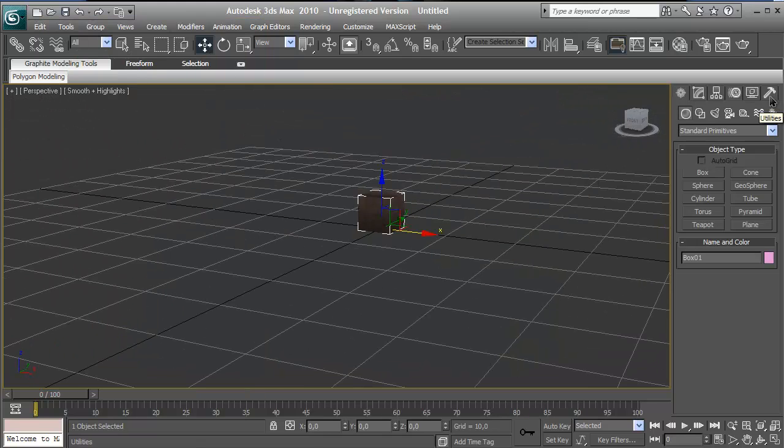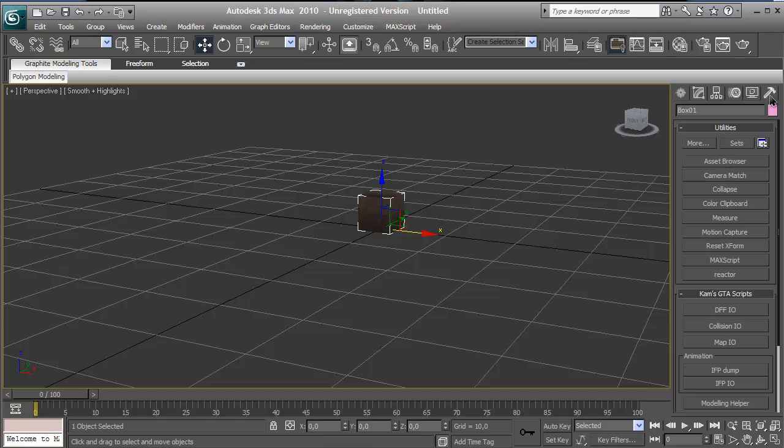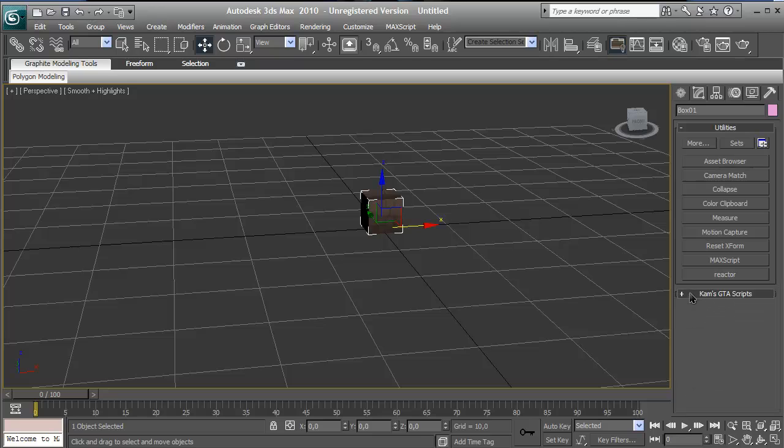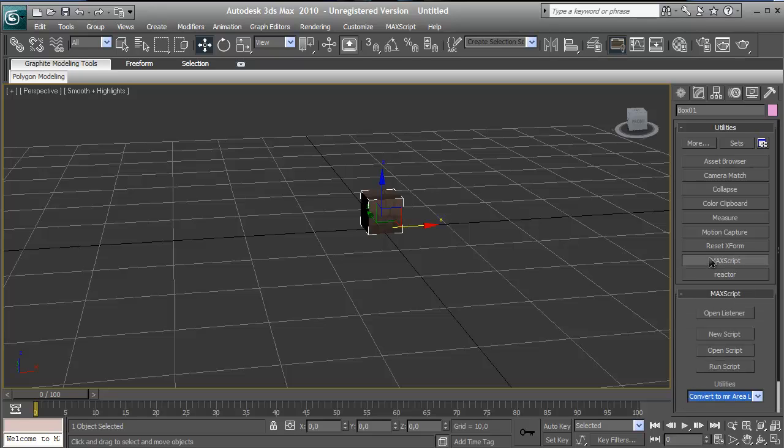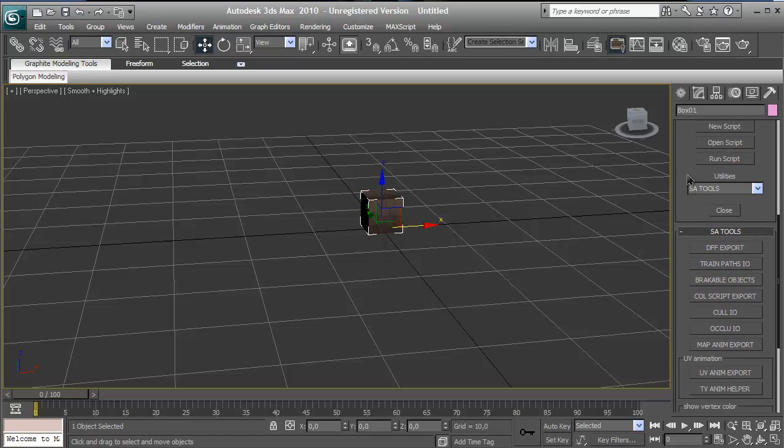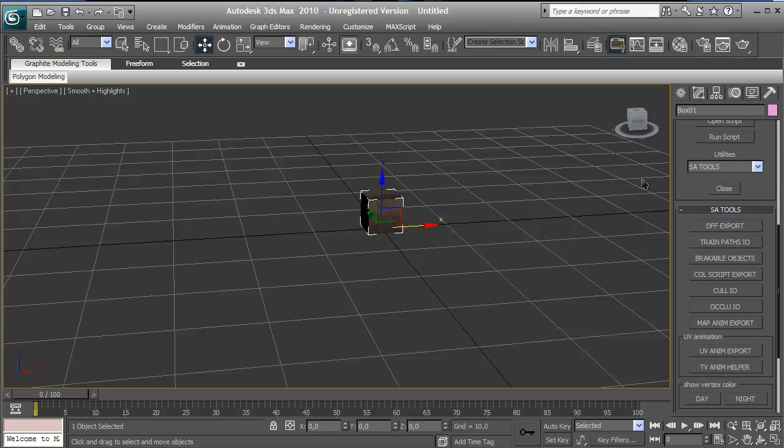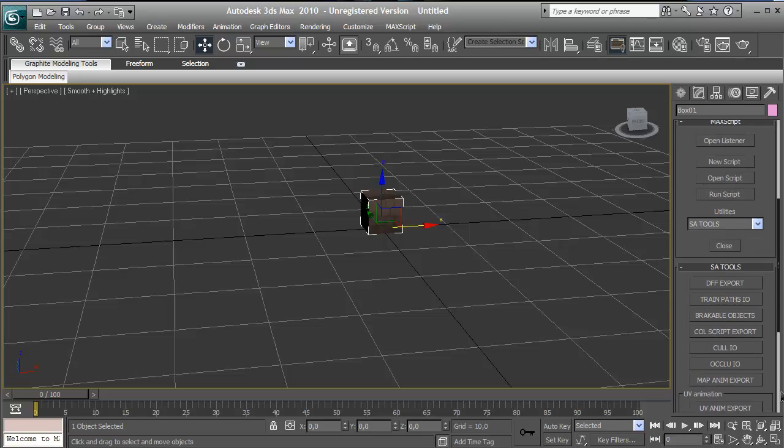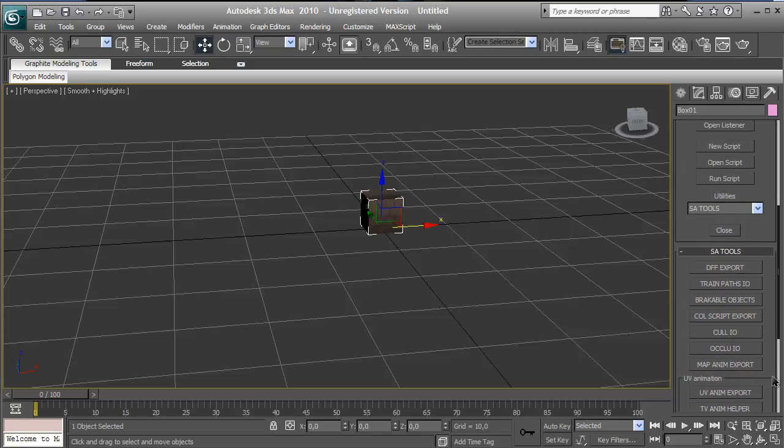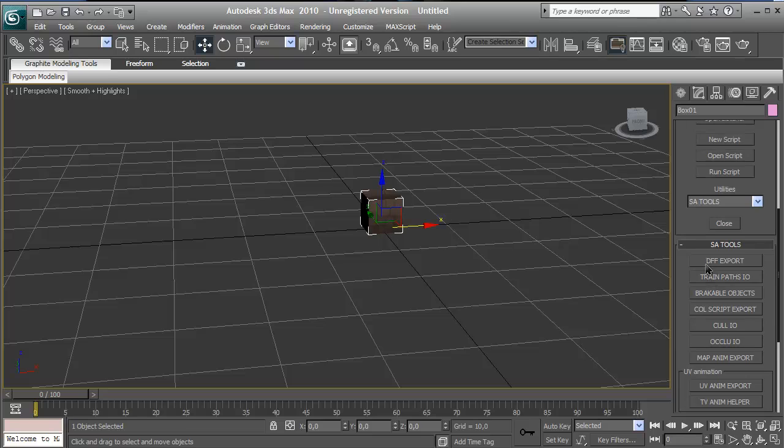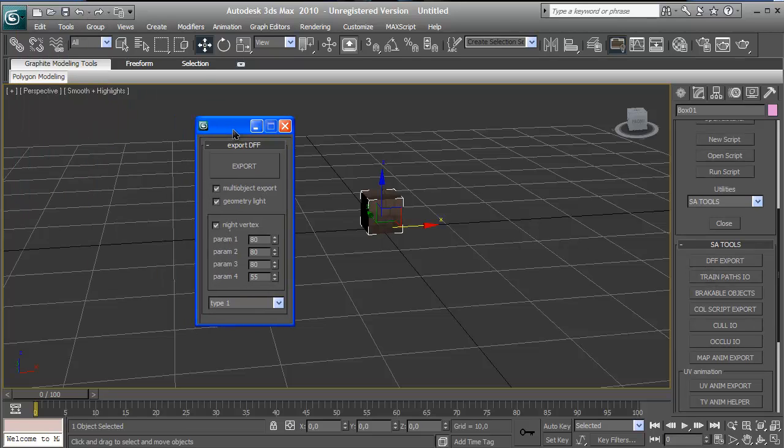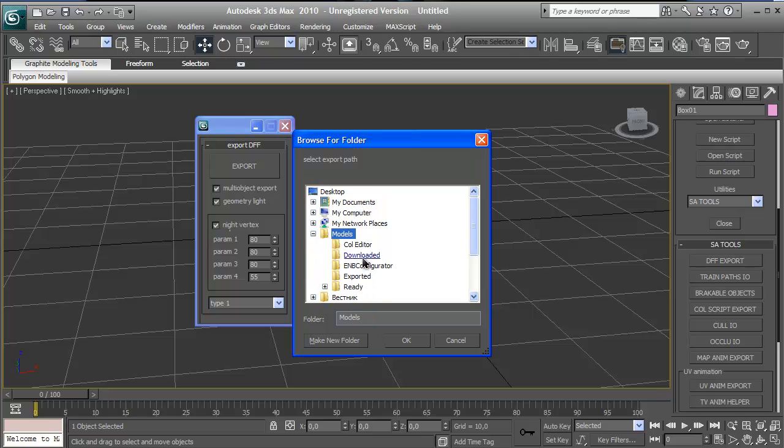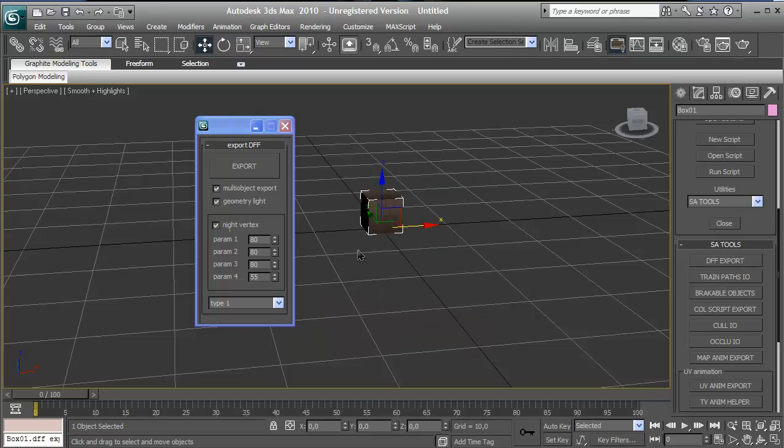Now go to the last bar. You won't need this for now. Go to MaxScript, SA Tools, new CDs, DFF Export, Train Pads, IO, and other things. But for now we'll just need DFF Export and Collision Export. These are the things we'll need for exporting the custom object. So you just press on DFF Export, Export, go to the models, let's say you do it, export it.